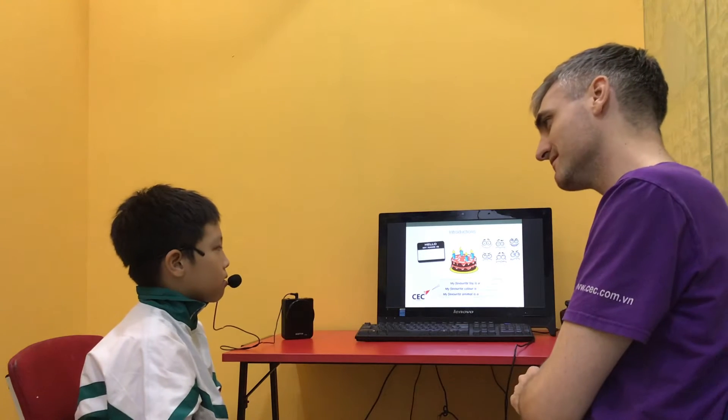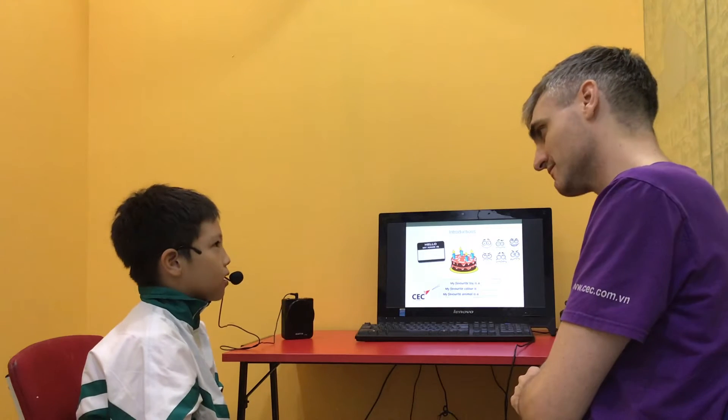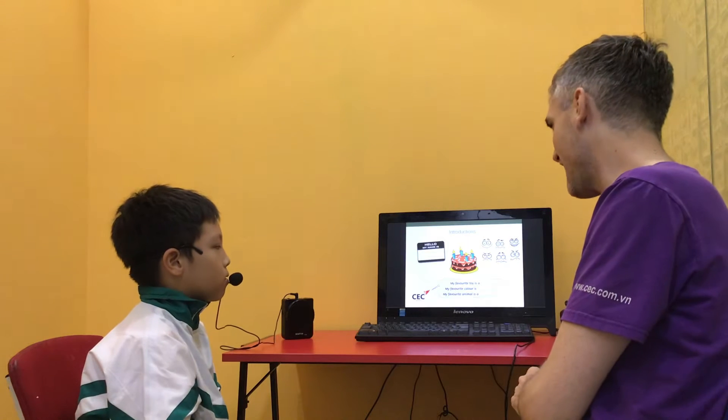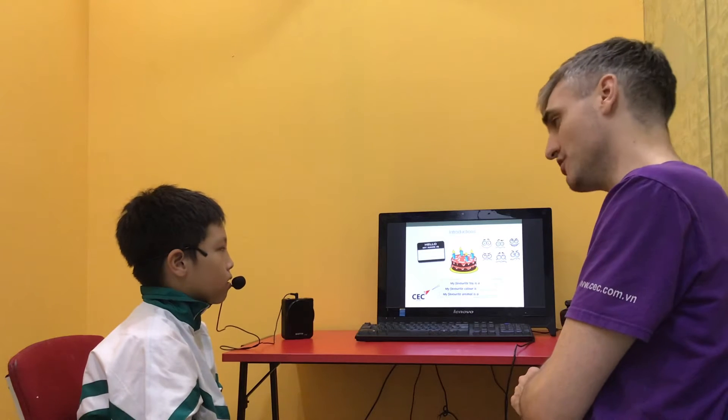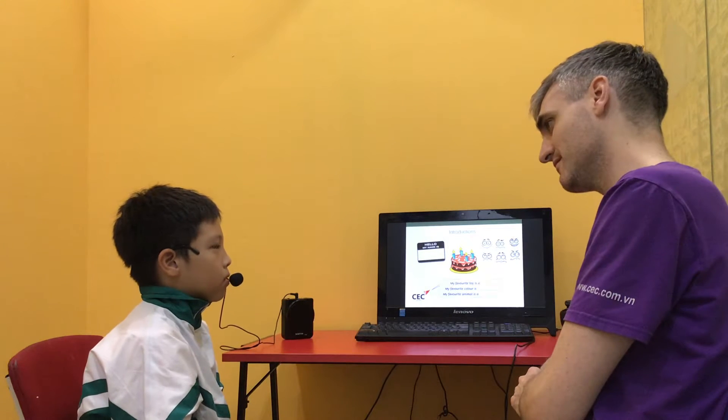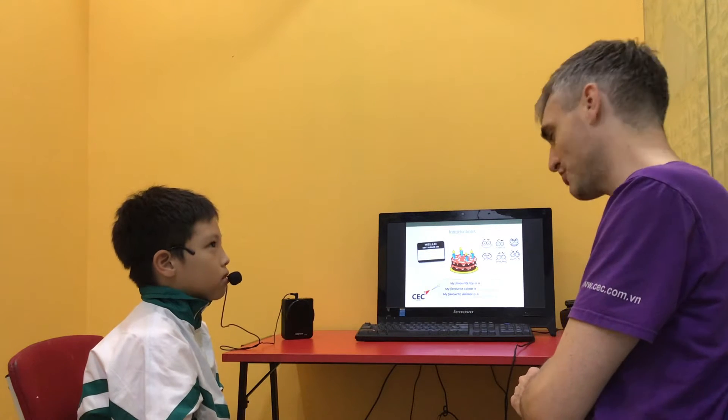How old are you? I'm 9 years old. Good. How are you? I'm good. Good.